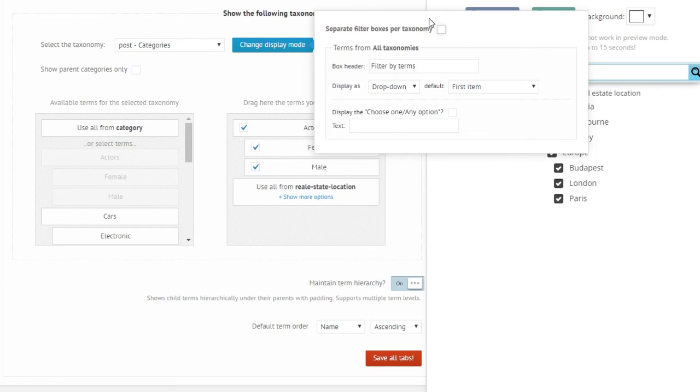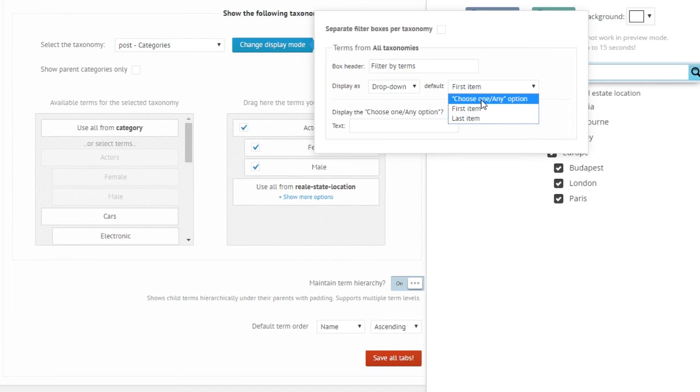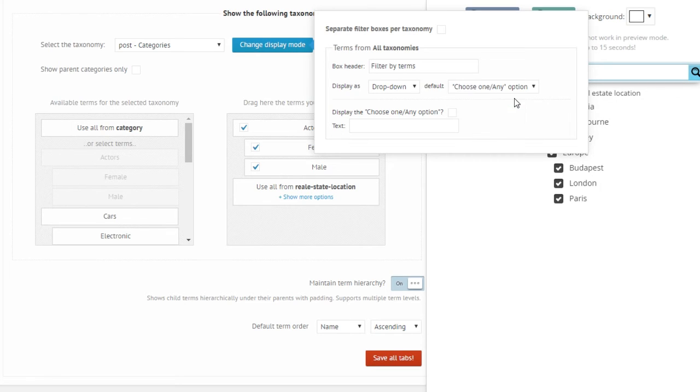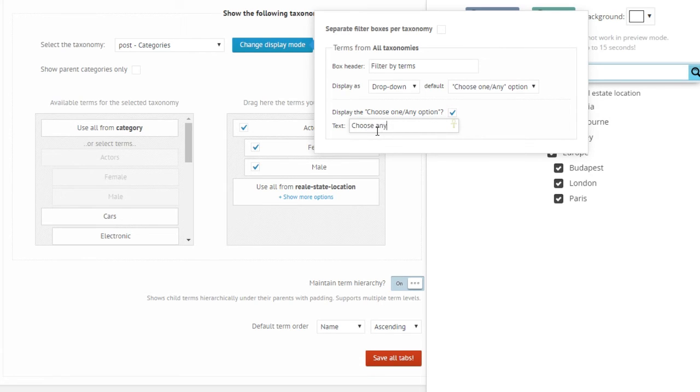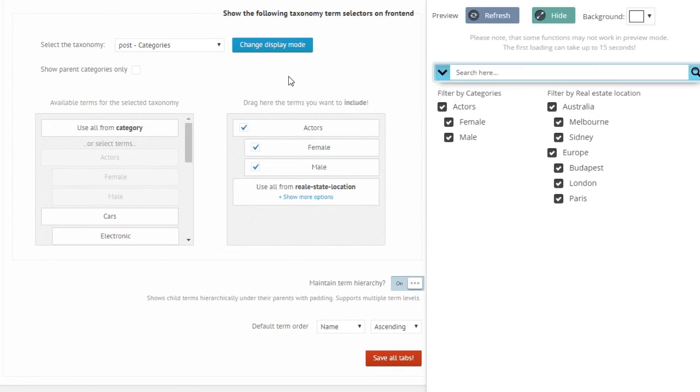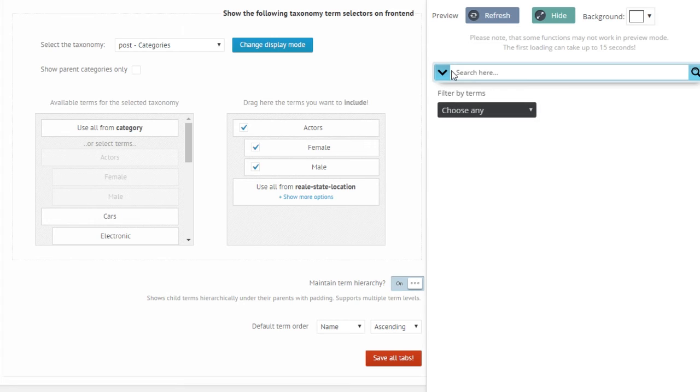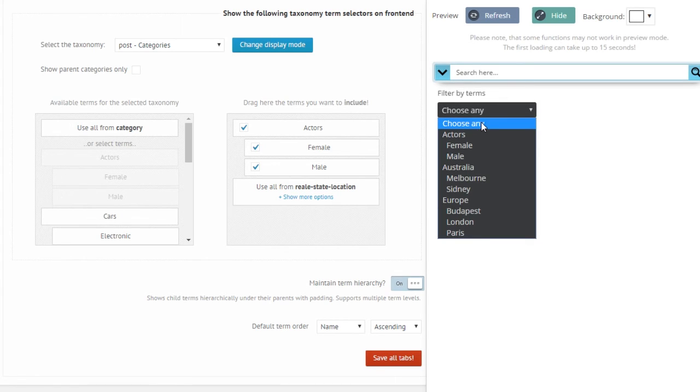Where I can choose this choose any, choose one or any option. What is this? So let us enable that and let me write in this text.